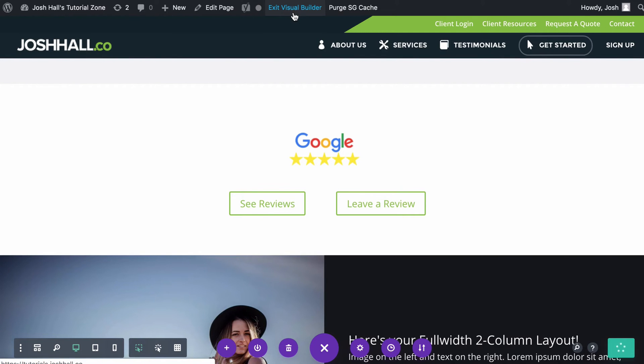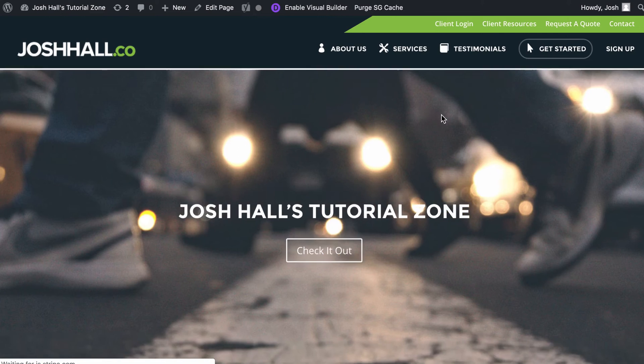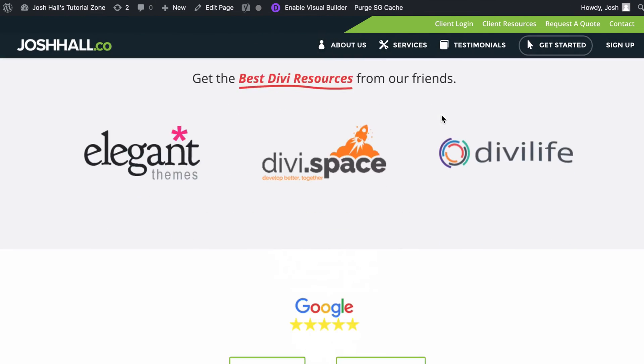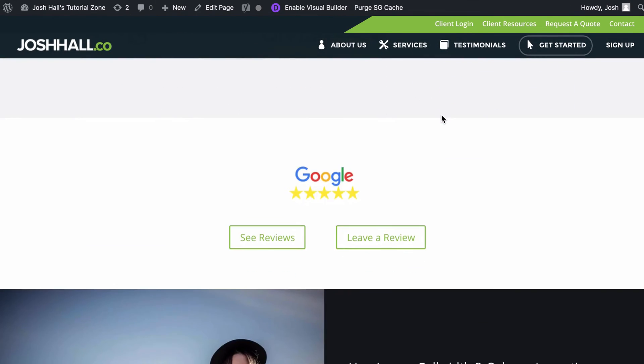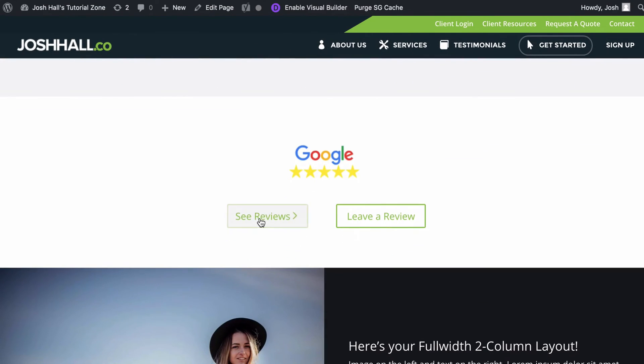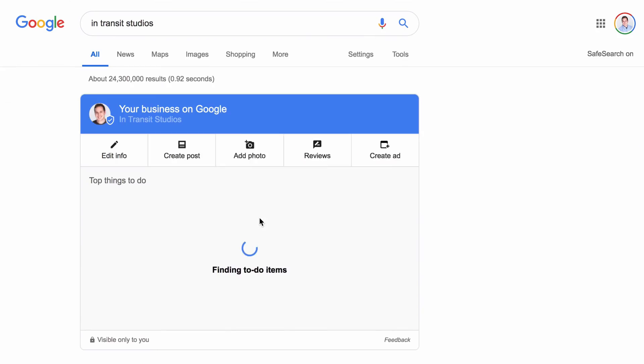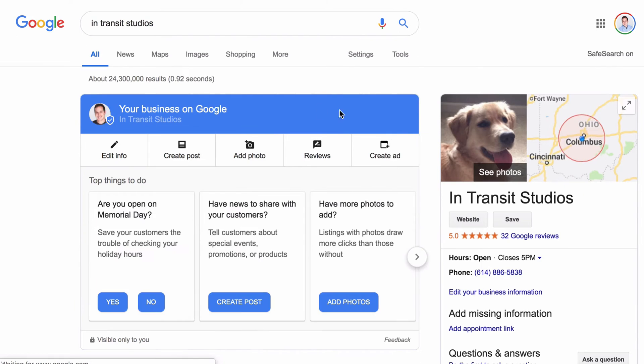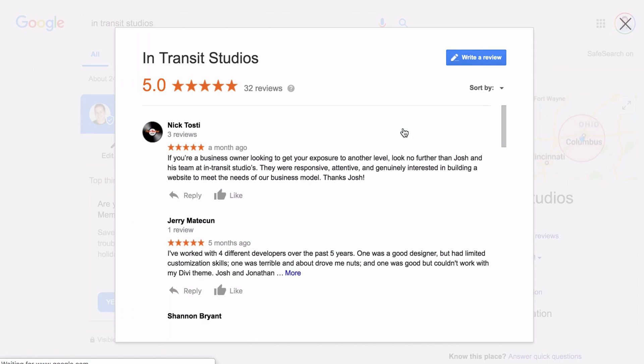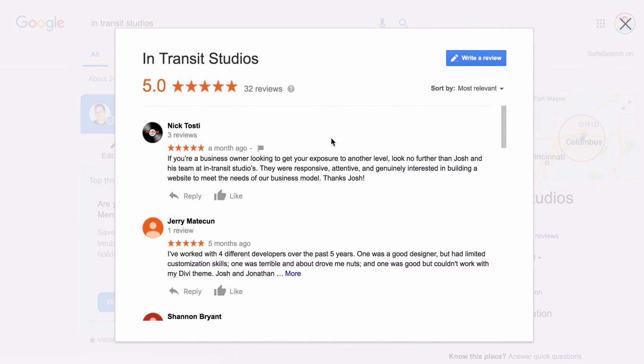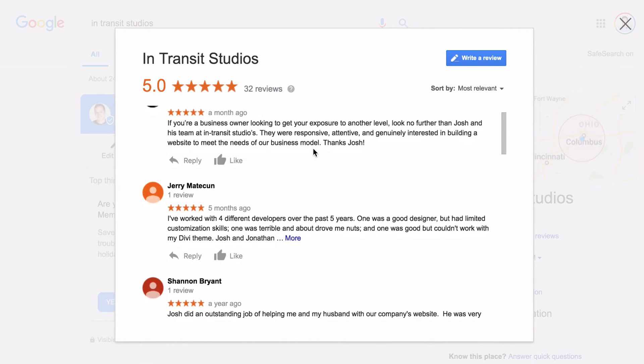And now what I'm going to do is test this. So when I click see reviews, we should see that window pop up with all the reviews. So let's click that. And there we go, you can see it's opening. And then it pops open the reviews.